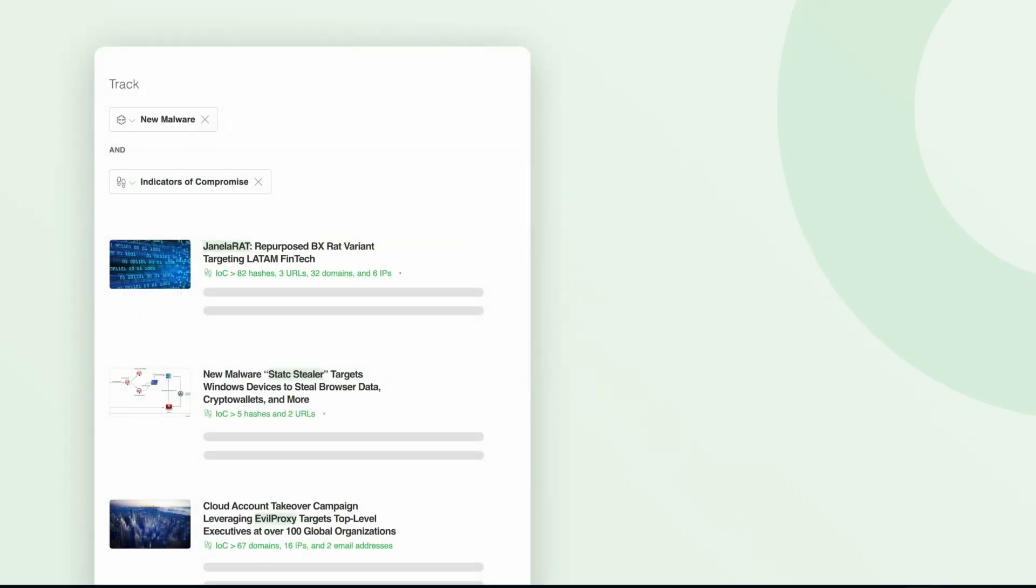Feedly continuously scours the open web to find intelligence on malware families and their aliases to help you eliminate blind spots and stop the pain of monitoring sites manually.